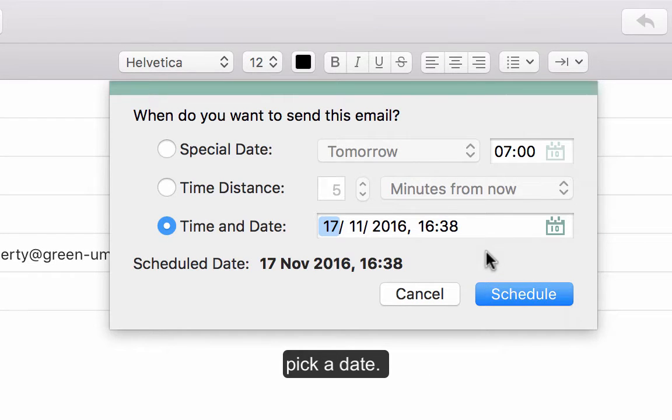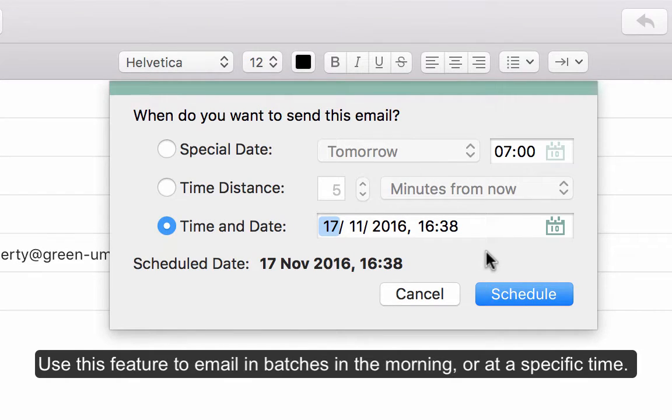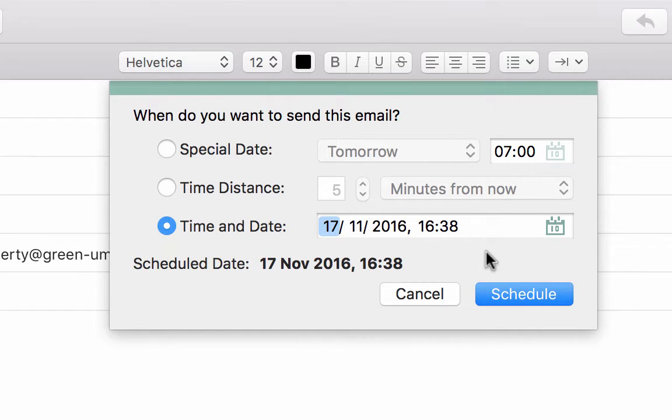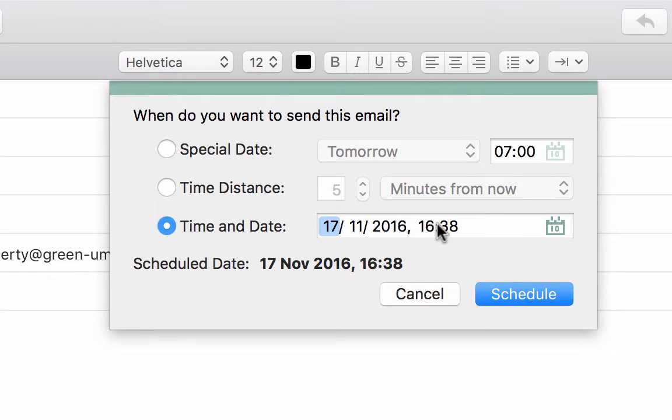And this works really well if you're a little bit like me and you're perhaps working in the evenings, but you don't want to educate your clients or your staff to email them in the evenings or let them know that you are doing that. So I always email in the evenings but I schedule it for the following day, you know, seven or eight o'clock in the morning, so that tends to work quite well.